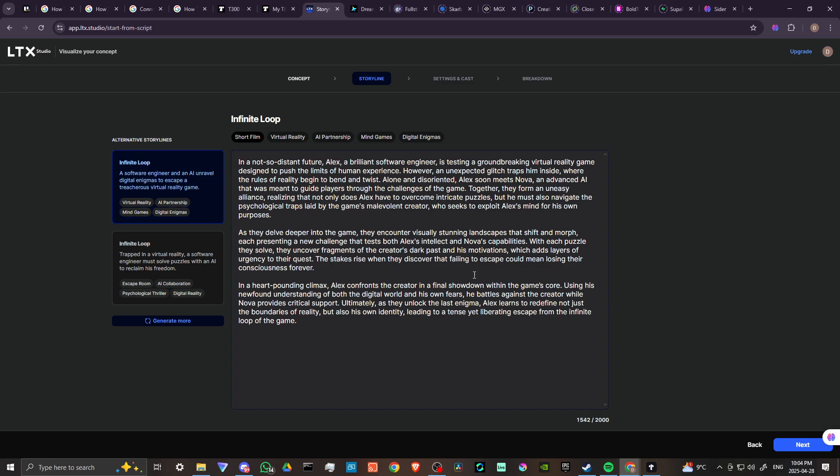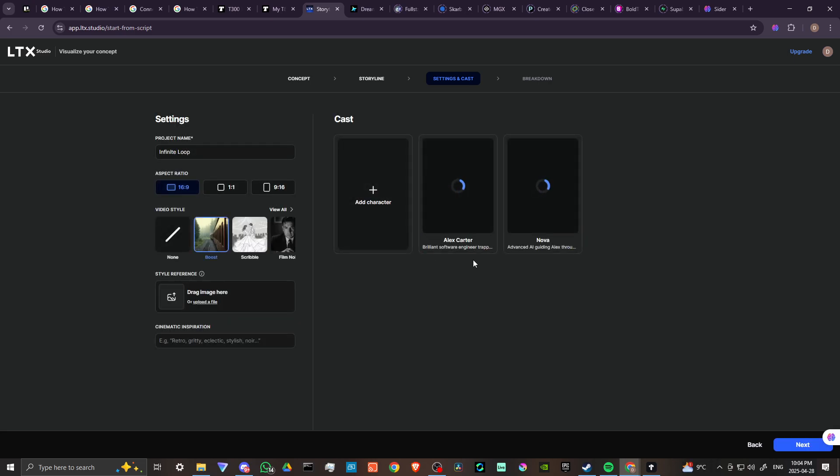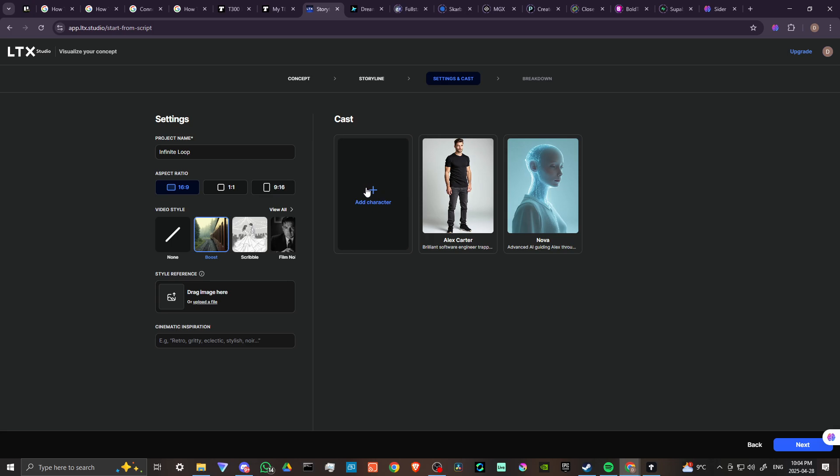We'll go ahead and choose that one there and then we'll move on to the next stage, which is our settings and cast. You can see now that we have our cast - Alex and Nova - and we have our style, and that looks pretty cool. We have our project name, our aspect ratio. We can put in a style reference if we want. We can also add characters as well, but we're pretty good here to start. We have a few options here we can play around with. We can regenerate this, download it, do a face switch. This all looks pretty cool.